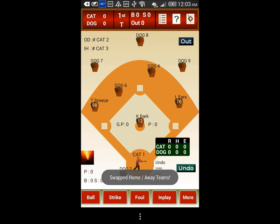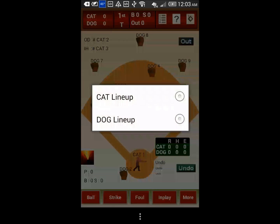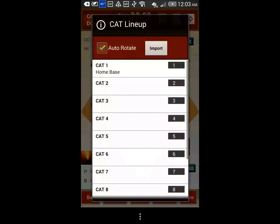Also, if you want to copy both offensive and defensive line-up from a previous game to save time, you can do so from the offensive line-up screen at the top of the screen. Use the import button to copy a line-up from a previous game.